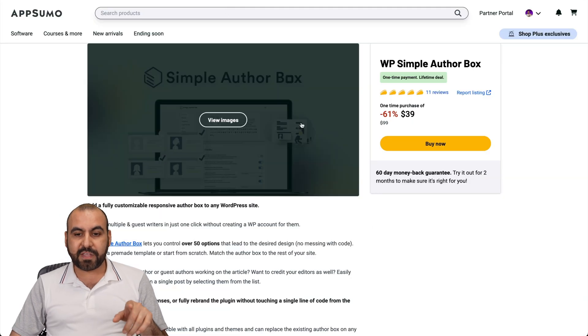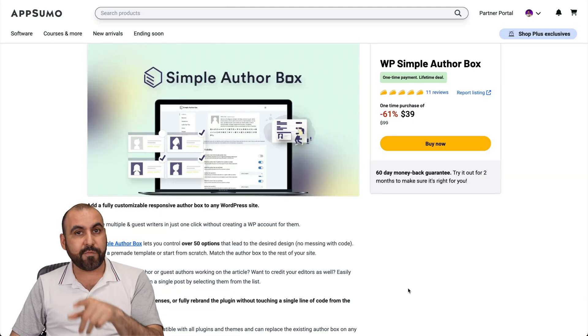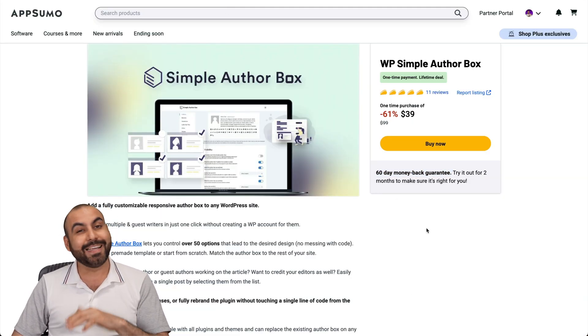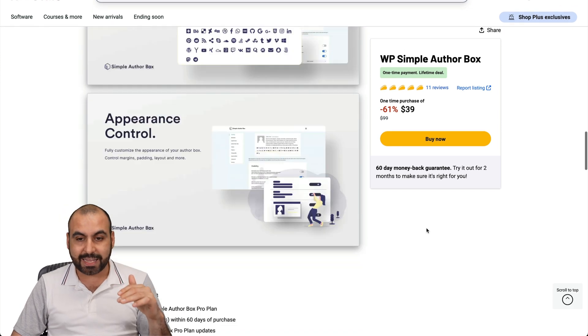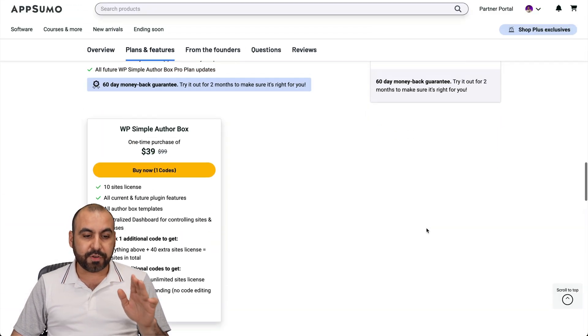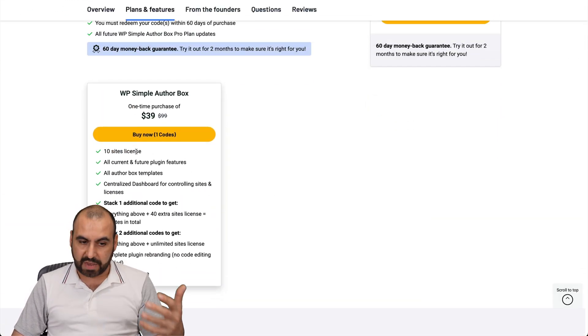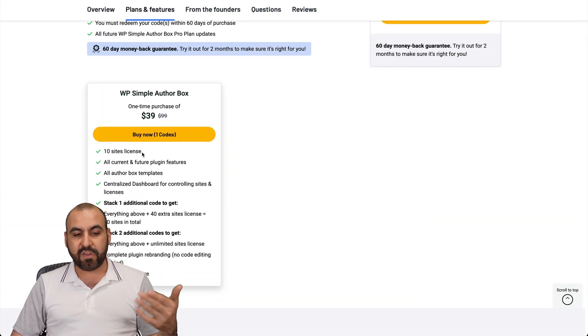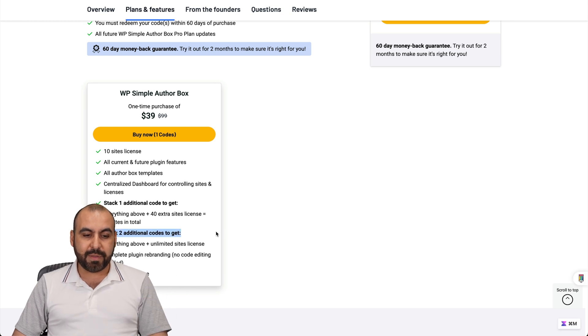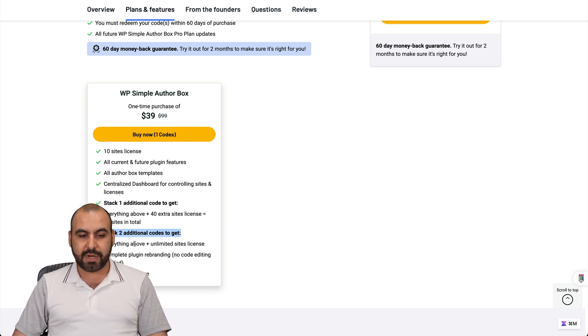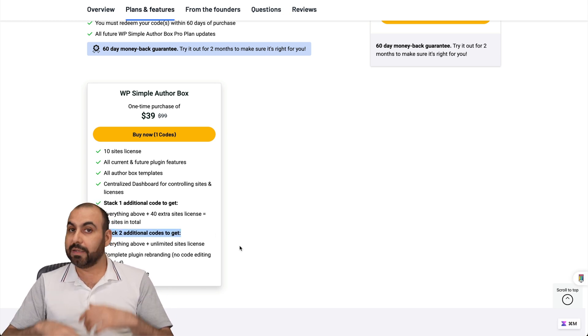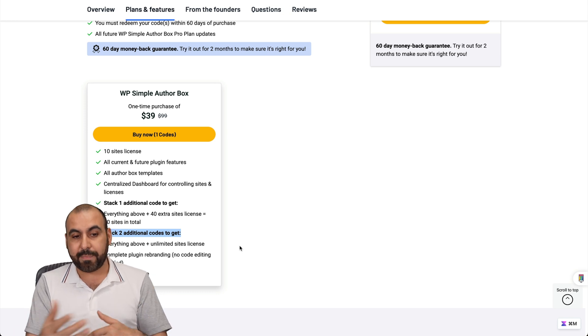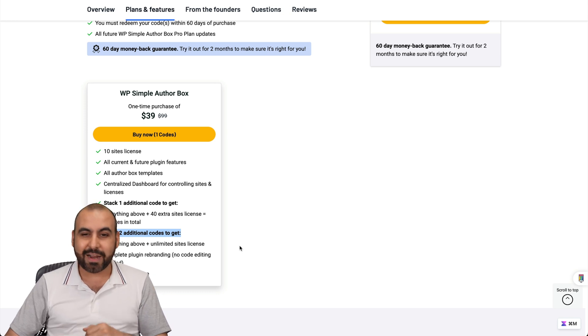Right now it's on a lifetime deal and you can grab it for $39 with a 60-day money-back guarantee in case you don't like it. The $39 gives you access to 10 sites for the lifetime. If you need more, you can stack and get more sites. And if you need unlimited, stack two additional codes and you get unlimited websites. So if you're an agency, that might be a good idea.